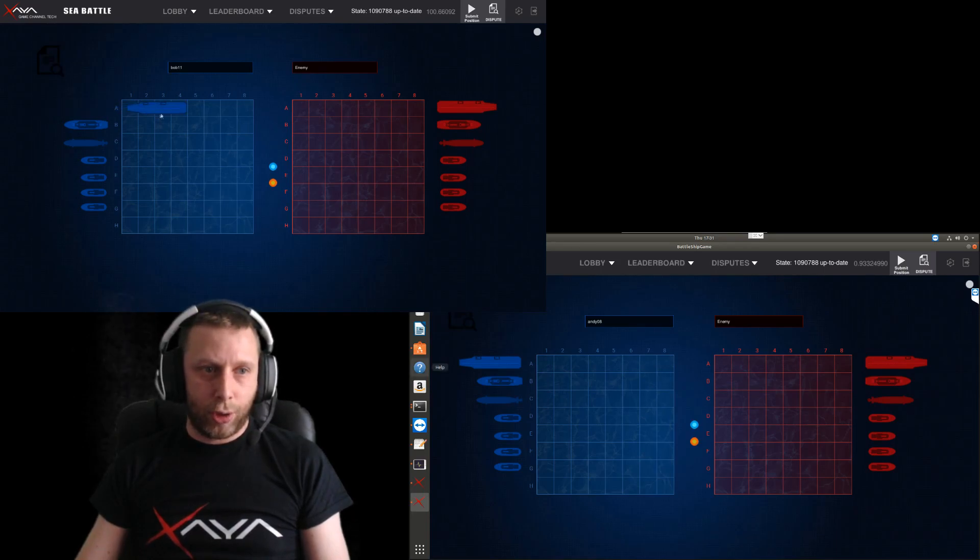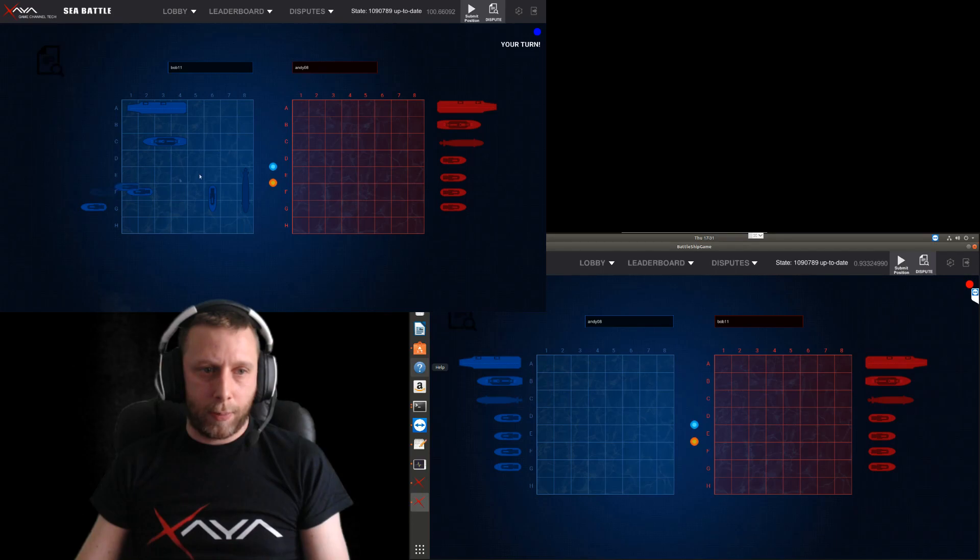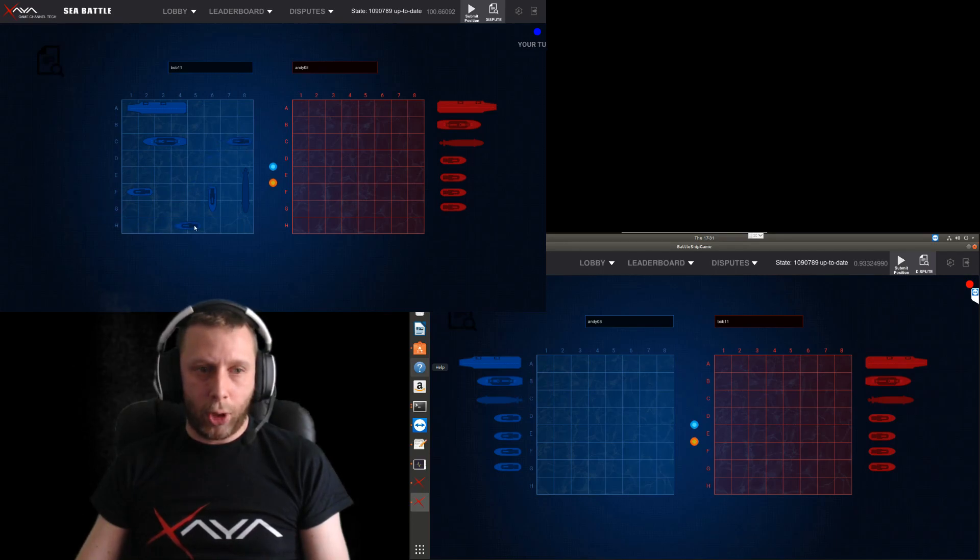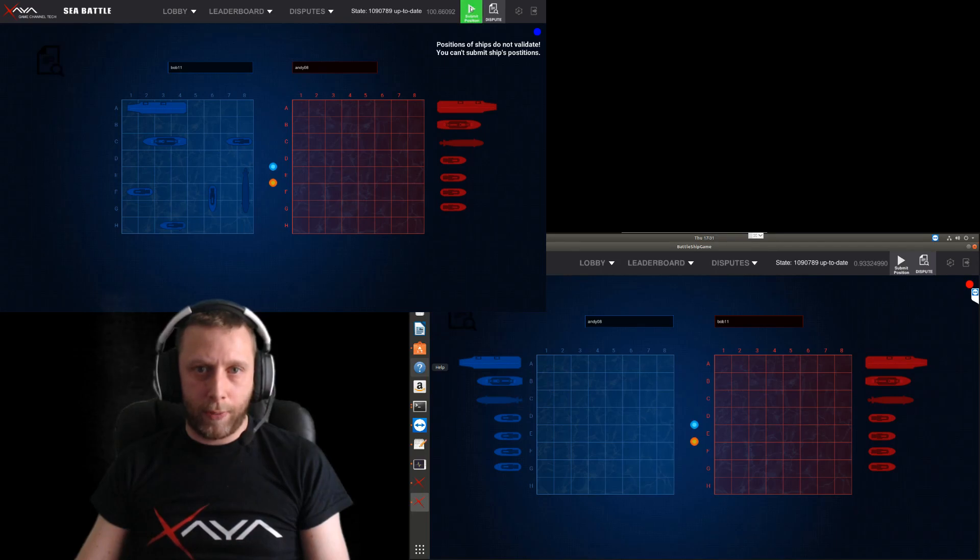You can position them like that. You can rotate them. And they also can't be next to each other. Like this, if I put one like that, it says that that's not a valid position. So I'll just move it there and then submit that.